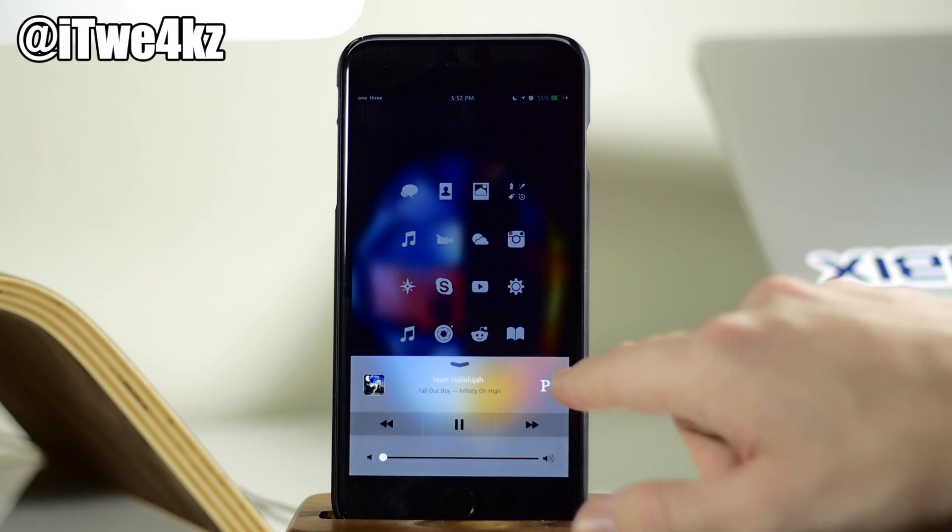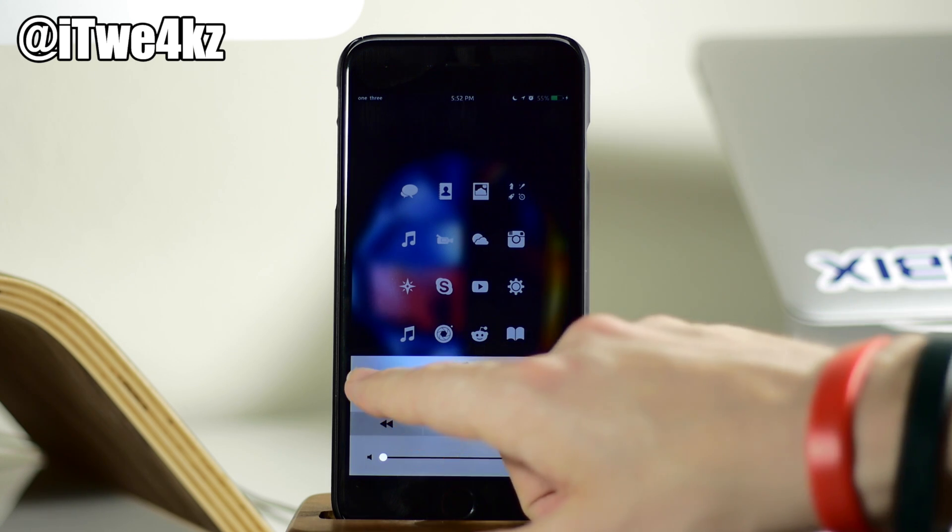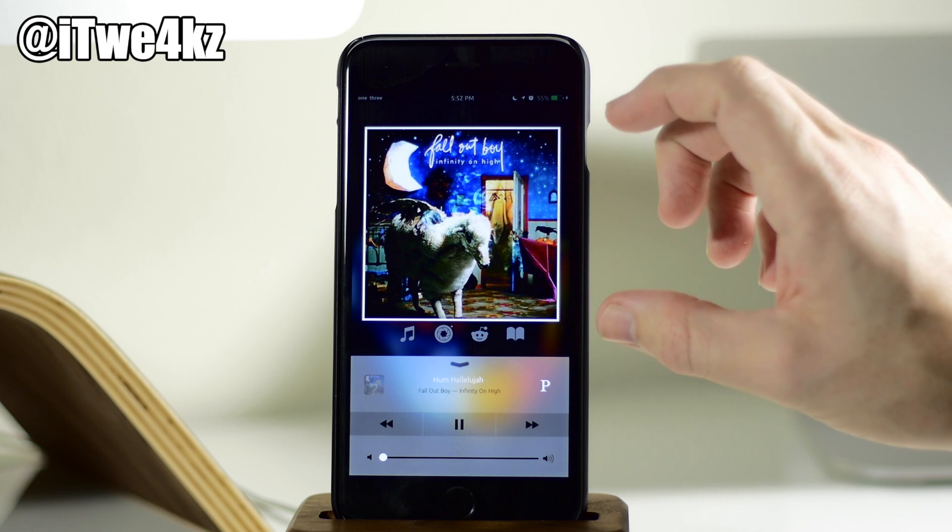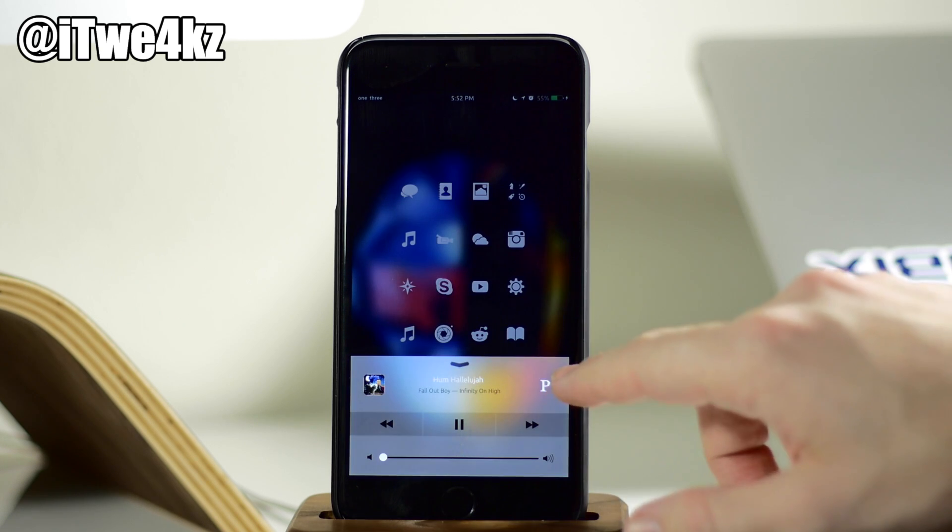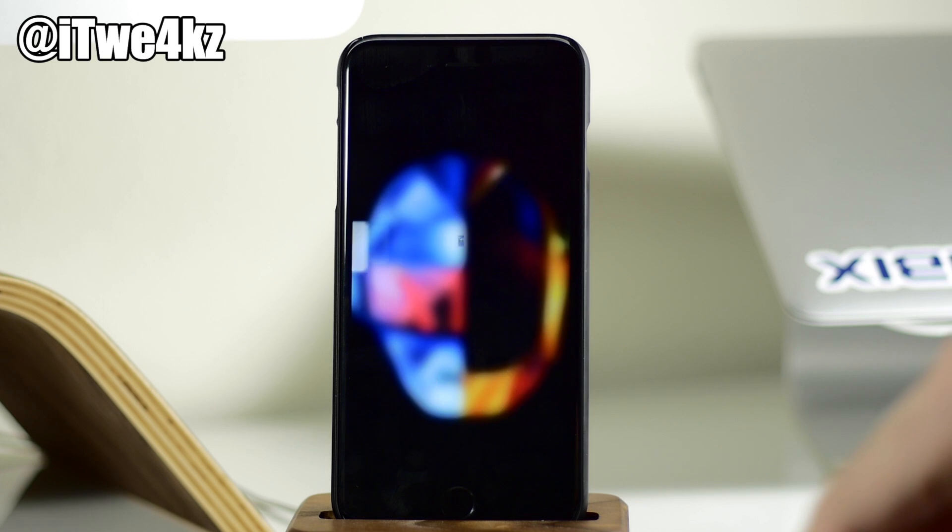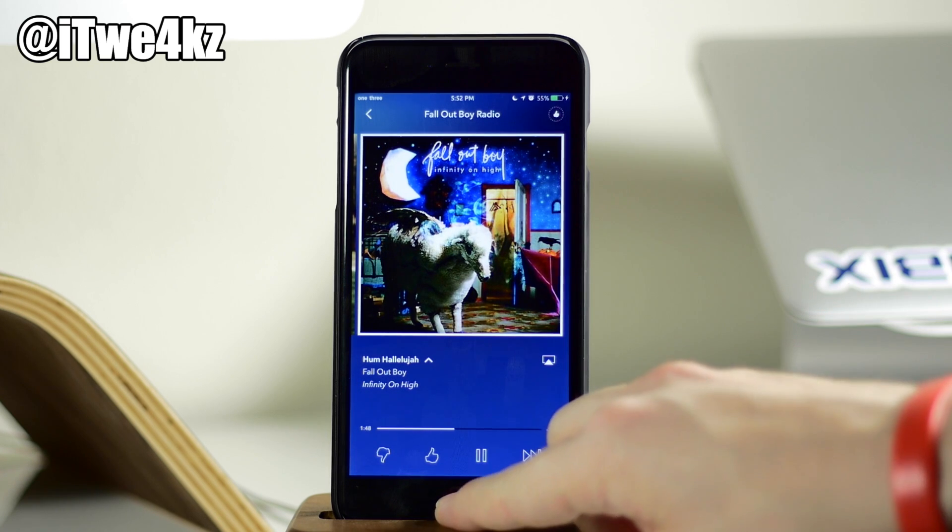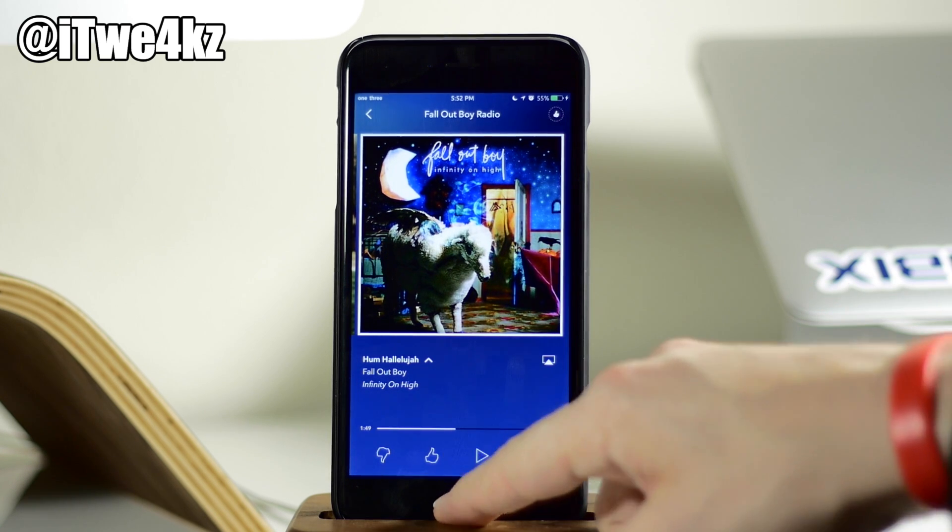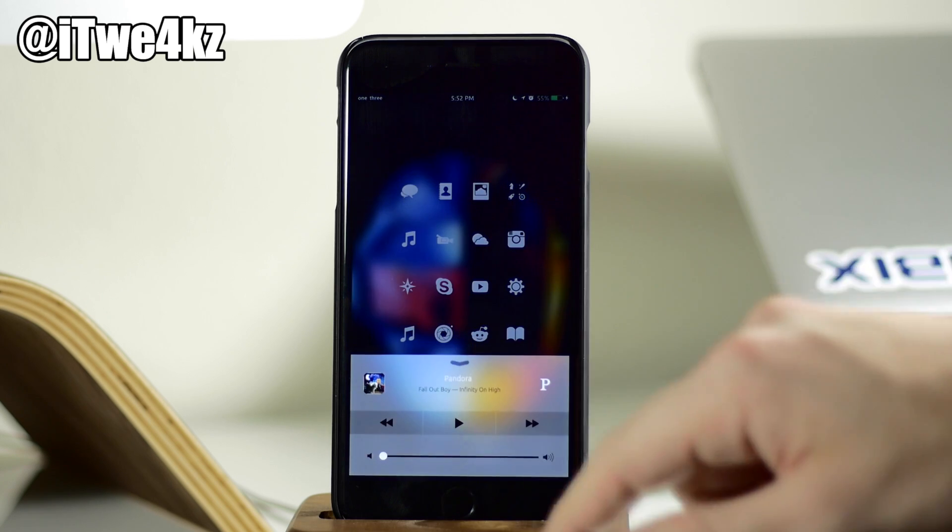We can also tap on these icons right here, so if we tap on the album artwork, then the album artwork is going to pop up right there. And then if we tap on the P or Pandora, then it's going to launch Pandora, as you can see right there. So we'll go ahead and pause that and jump back in here.